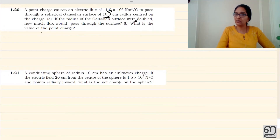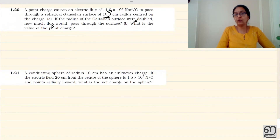If we are talking about the dimension of the Gaussian surface — the area, the radius — the flux is determined by the charge enclosed. If the radius is doubled, the flux will remain the same. It will be minus 1 into 10 raised to 3 newton meters squared per coulomb.